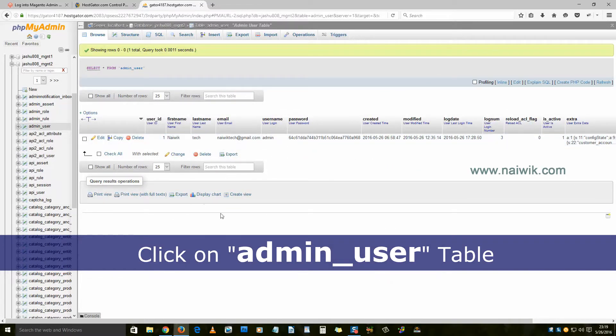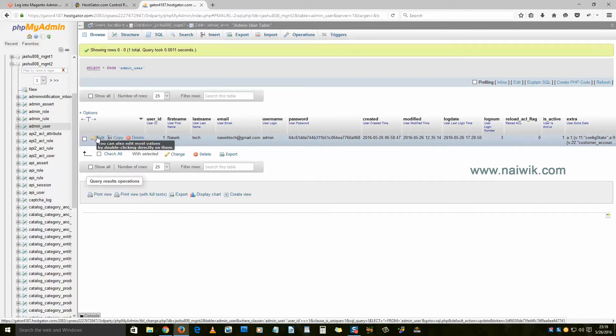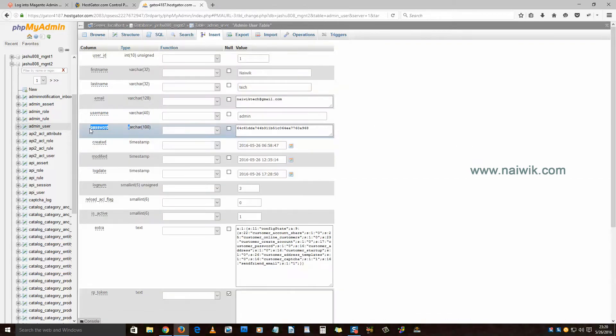Here I am having only one user. If you have multiple admin users, you need to select the correct admin. Click on edit. You need to set a new password in the password field. Delete this and enter a new password.